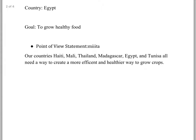Next up, with your point of view statement — first of all, it's nice to proofread. I know it's just a typo and it doesn't seem like much, but it sort of makes me feel like you guys don't care about your work when you do stuff like that. The bigger problem here is this is where I need details and you didn't give me any. So you said that your countries all need a way to create a more efficient and healthier way to grow crops.